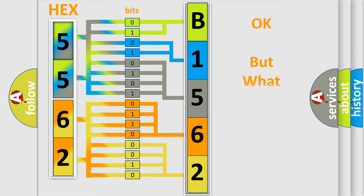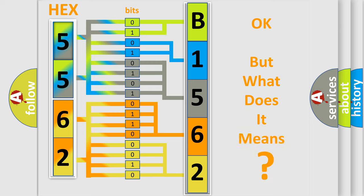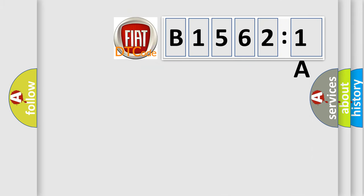The number itself does not make sense to us if we cannot assign information about what it actually expresses. So, what does the diagnostic trouble code B15621A interpret specifically for Fiat car manufacturers?